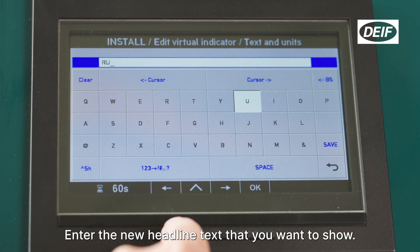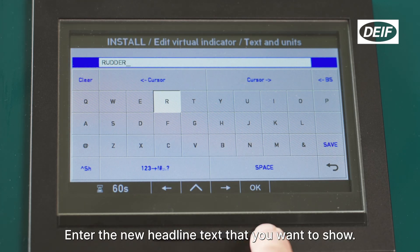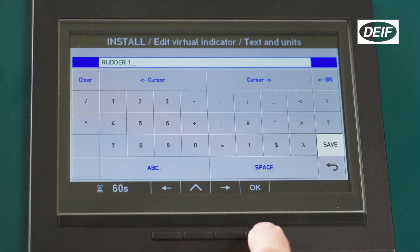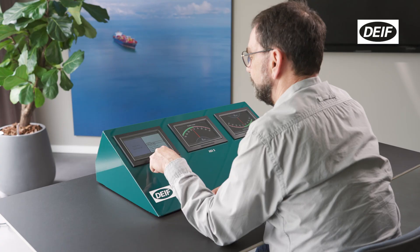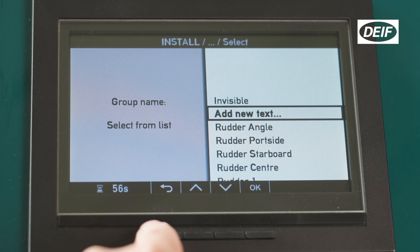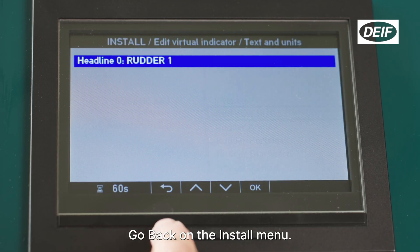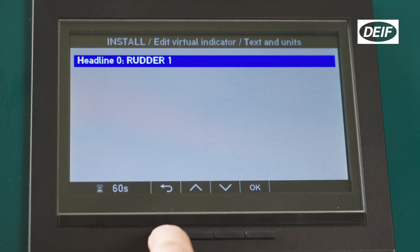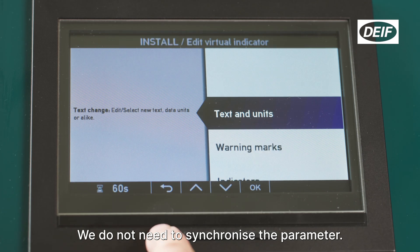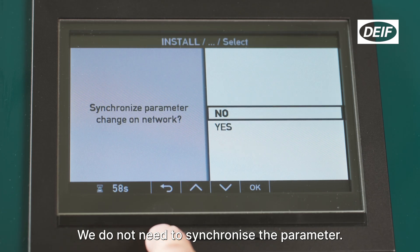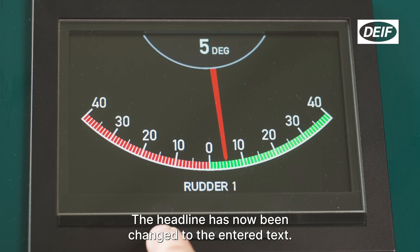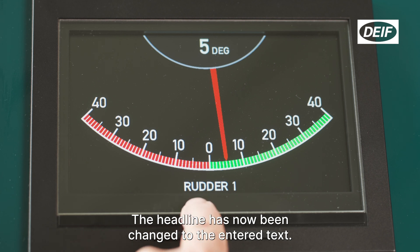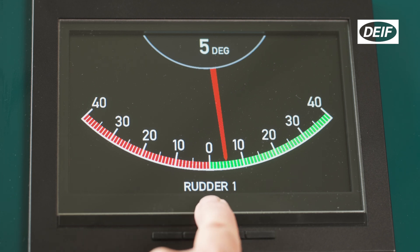Enter the new headline text that you want to show, then select 'Save' to change the headline text. Go back to the install menu — we do not need to synchronize the parameter. The headline has now been changed to the entered text.